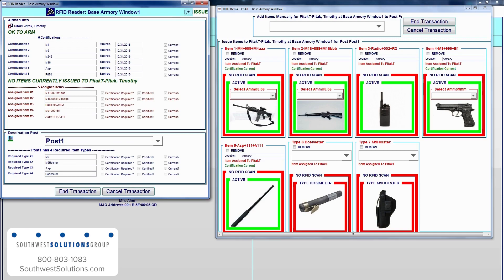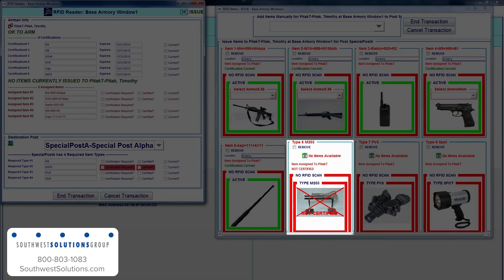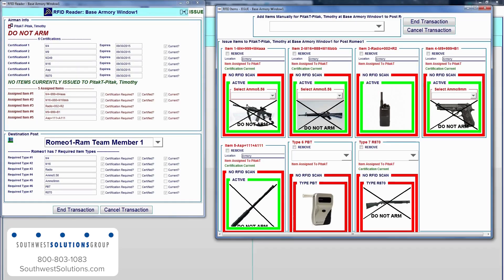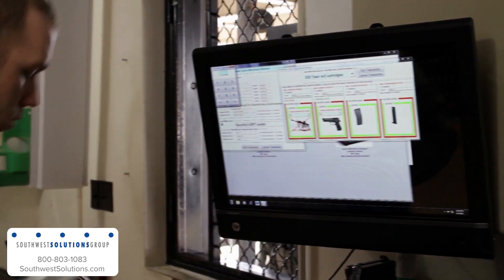If a post requires a piece of equipment for which personnel is not certified, ARMS will notify the Armorer and require an override authorization to proceed. The same notification will occur for personnel who are not authorized to be armed.